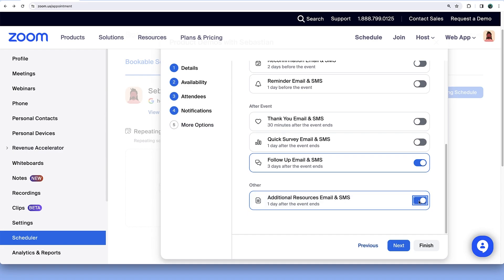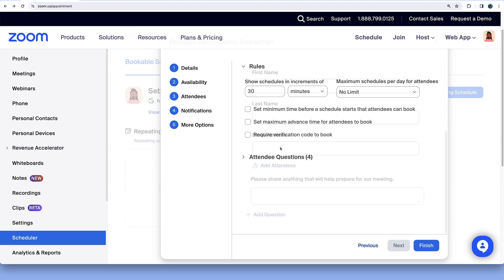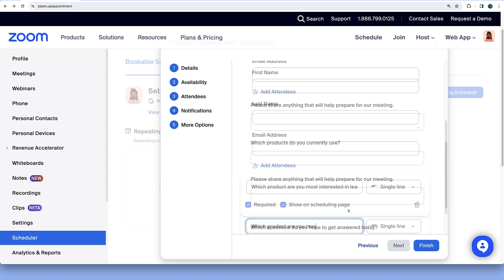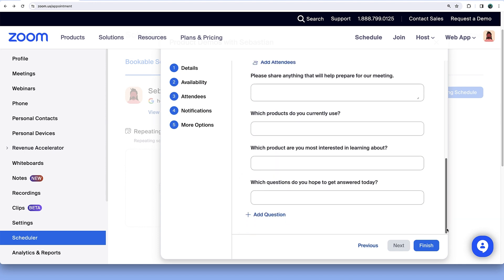The More Options section offers additional host controls like the number of times an attendee can book, customizable questions you'll ask your attendees at booking, and more. Click Finish.